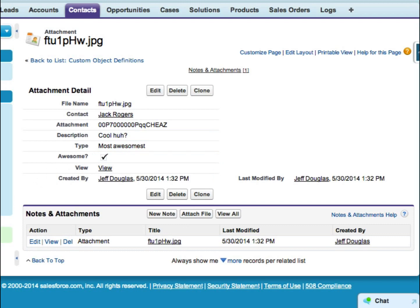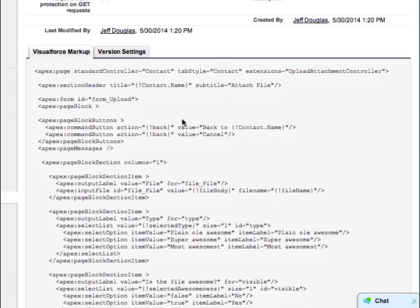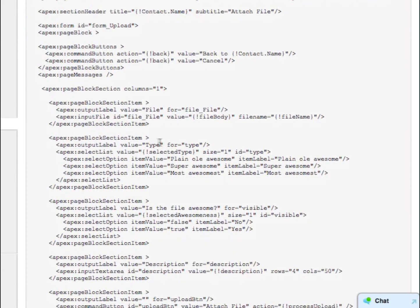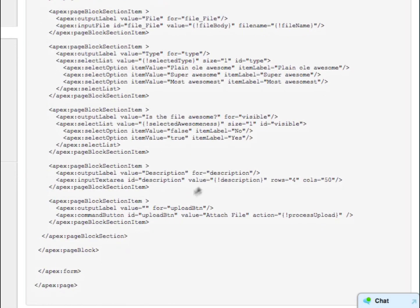Let's look at the Visualforce page. Here's your back button, your file upload, the type selector, your picklist, your checkbox for awesomeness, and your description. And there's your button that calls the Process Upload method — that's the method in your controller that does all the work.